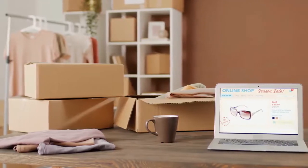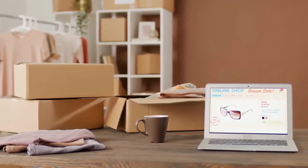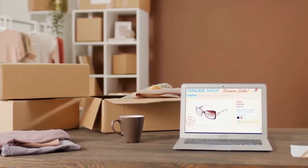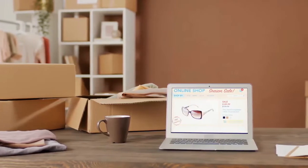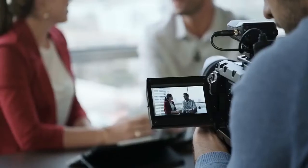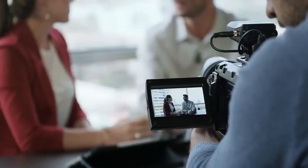Morph lets you turn any web page, article, or blog post into a stunning, traffic-getting video. No tech skill or experience needed. No recording or filming videos. No showing your face. Nothing gets easier than this.